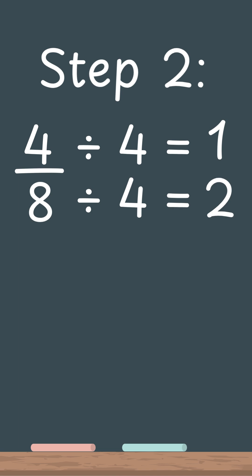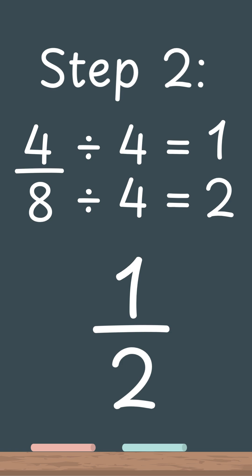So 4 over 8, when divided, becomes 1 over 2. That's the simplest form of the fraction. Both fractions are the same amount, 1 over 2 is just easier to read and work with.